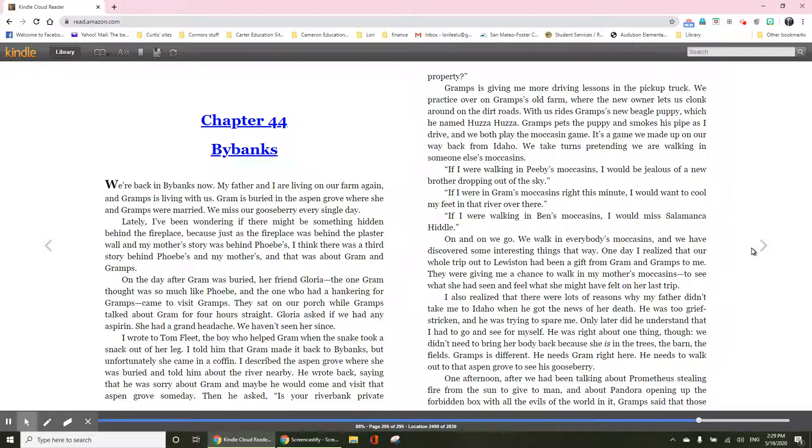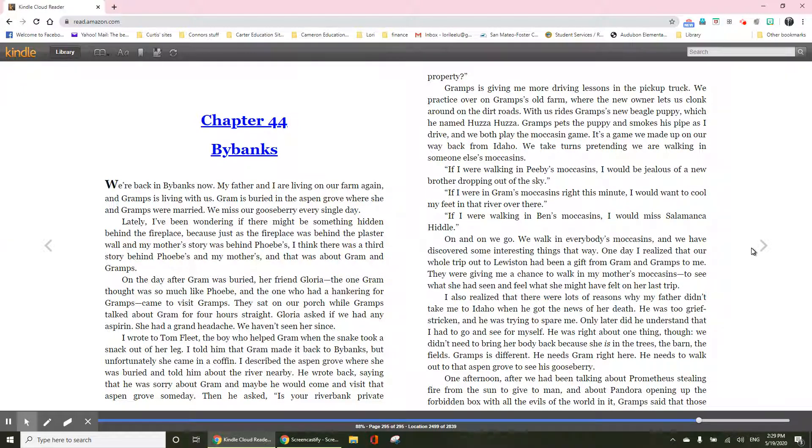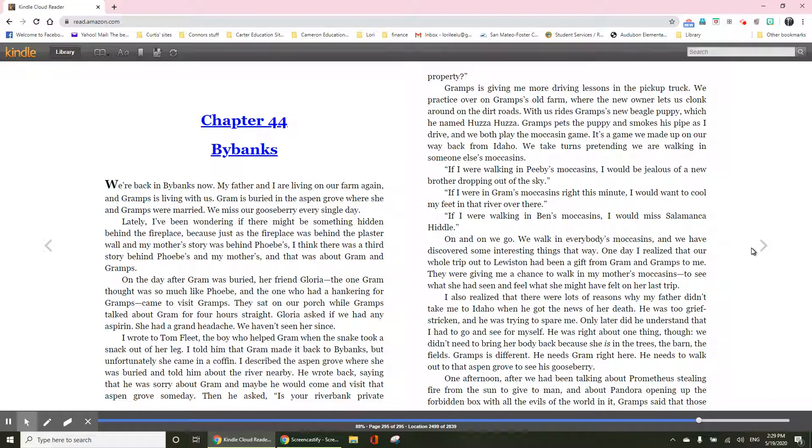Gramps is different. He needs Gram right there. He needs to walk out to that aspen grove to see his gooseberry. One afternoon, after we had been talking about Prometheus stealing fire from the sun to give to man, and about Pandora opening up the forbidden box with all the evils of the world in it,